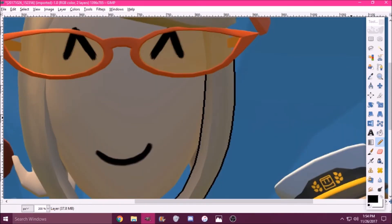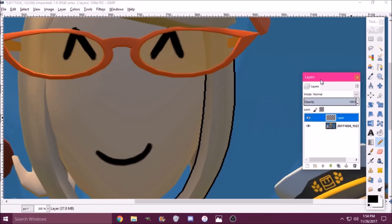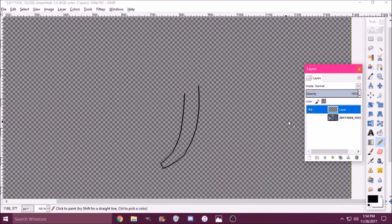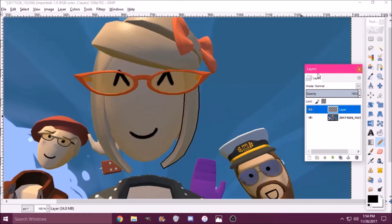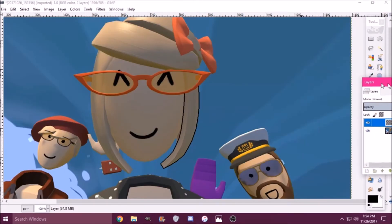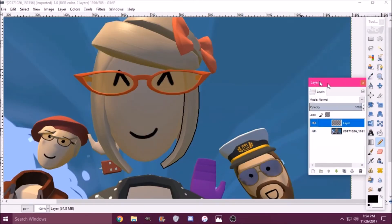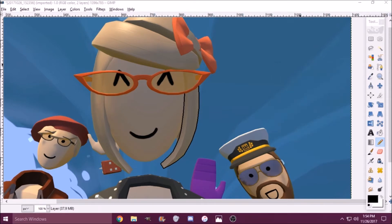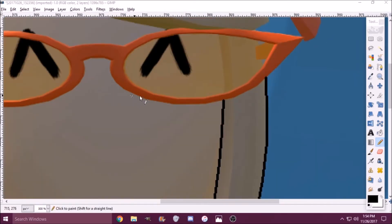If I go over to the layers button and press that, you can see what I've got so far. You want to make sure you're drawing on the new layer. If you're drawing on the wrong one, undo it and go back to the correct layer.